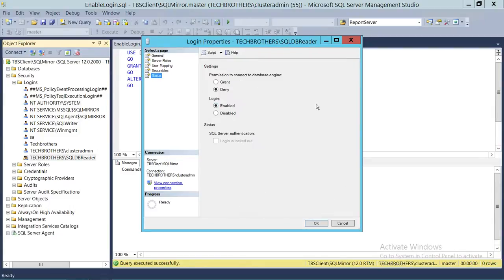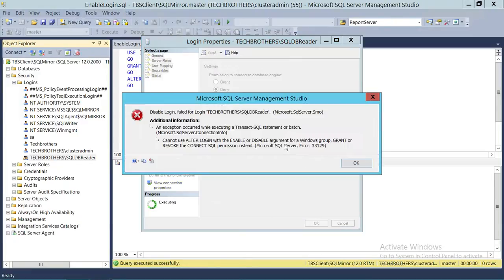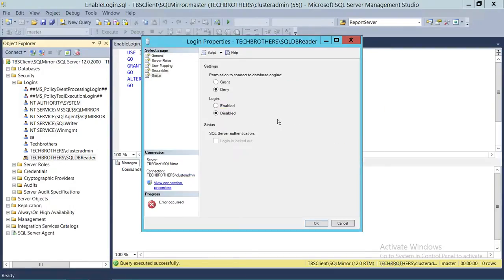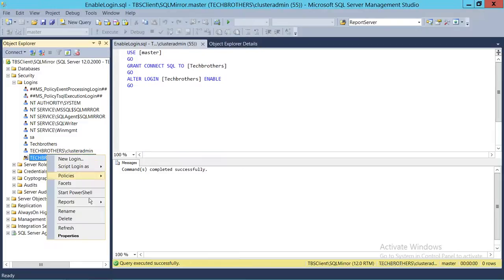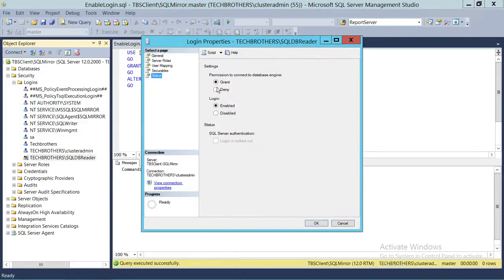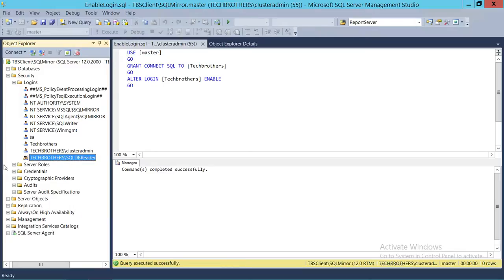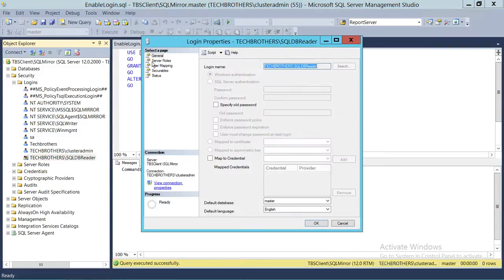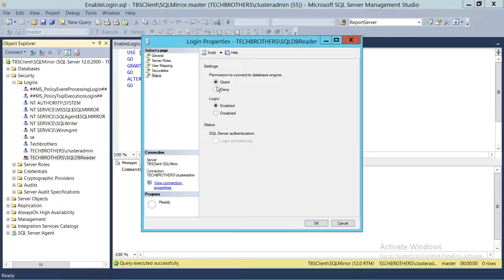Let me quickly show you. I'll go to Status and try to disable the login. I can deny the access on a Windows login, but I cannot disable it. If I click OK, it will give me an error that you cannot disable the login. To manage a Windows login, you can deny access to SQL Server — that will work. All users in that particular group will not be able to connect to SQL Server. But to re-enable, you grant access to connect to the database engine and click OK.